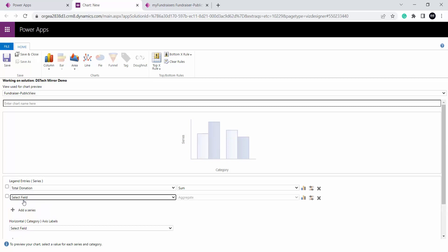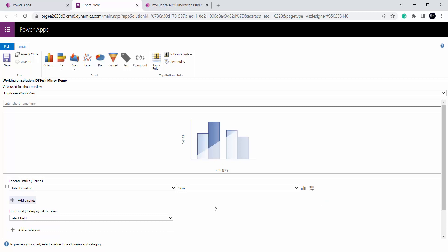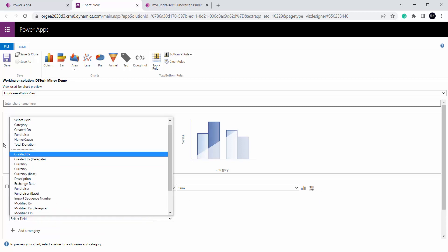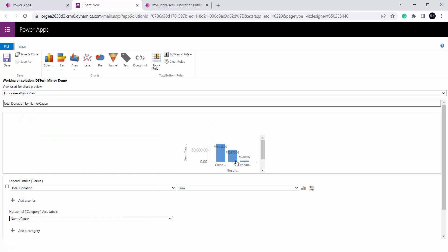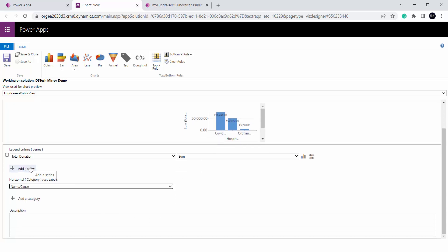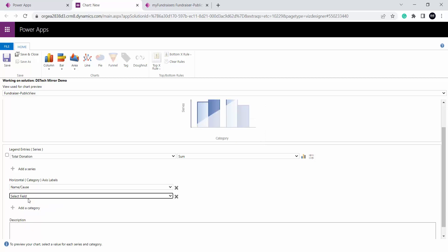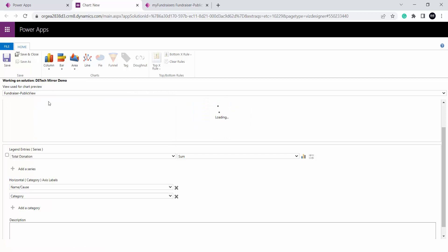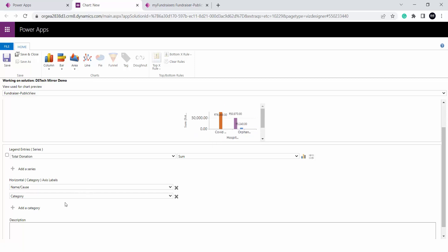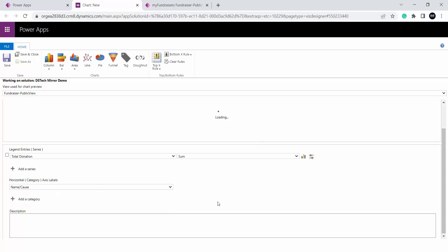There is also an option called add a series — I can select one more field. You can add multiple series in both horizontal and y-axis, but for this video I will be selecting only one particular series. In the category I will be selecting the cause name slash cause and now it will load the chart. On the y-axis I have total donation — for covid it is showing how much we have raised, for hospitalization and for orphan. I can also select multiple horizontal entries, but I will go ahead with just one.